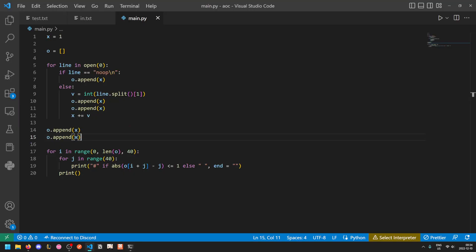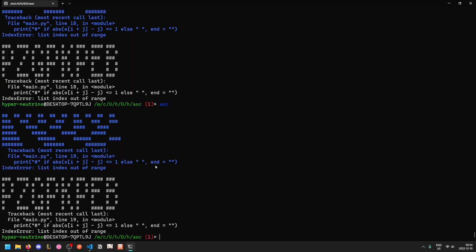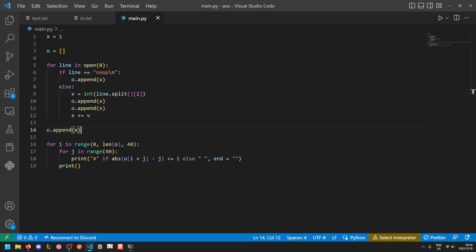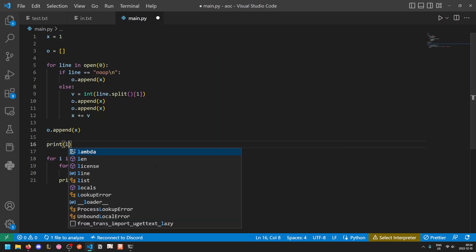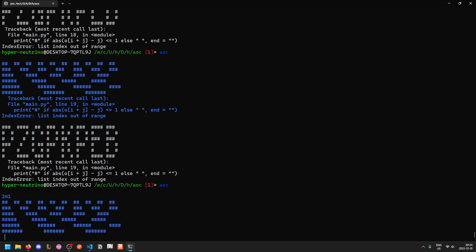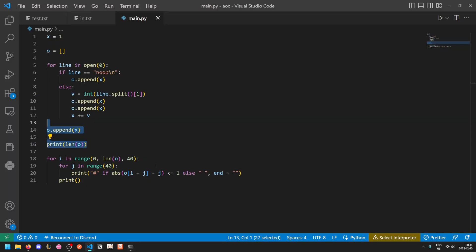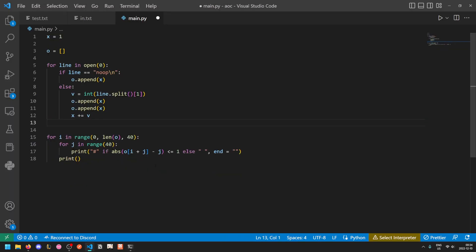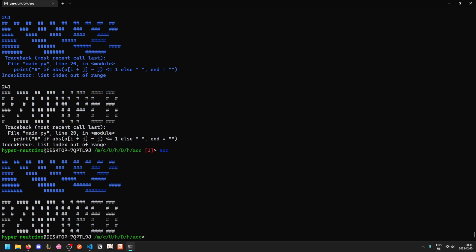You do get index out of range errors. You can fix this by, I think, just appending X again. No, you can't. Well, either way, there is a way to fix this. However, during the contest, I saw my output was already rendered properly, so I decided to just ignore this error. Let's fix it though, just because we can here. So what is the length of O? It is 241. Okay, so this extra append at the end seems to be a mistake. There we go. That works fine.